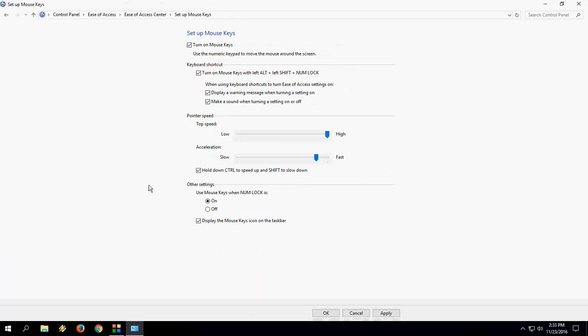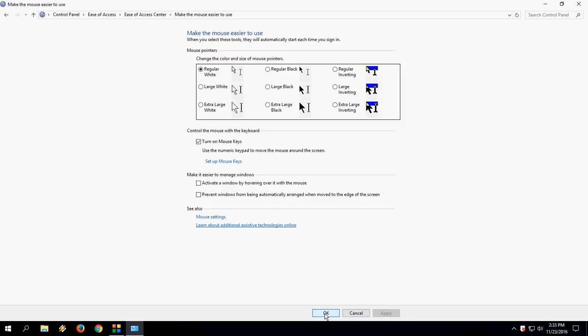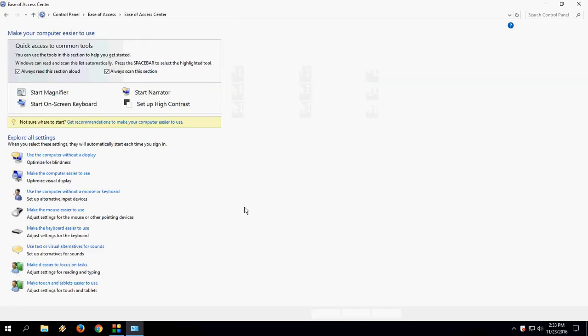After this, apply. As you can see, the mouse key icon has appeared. And that's it.